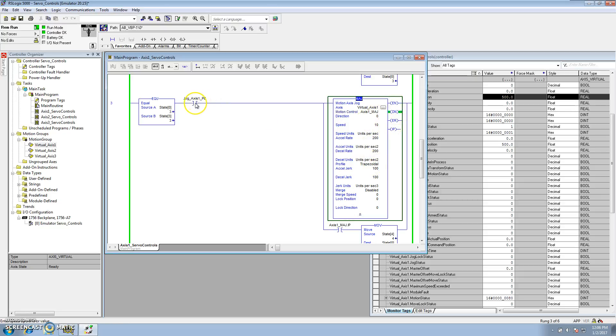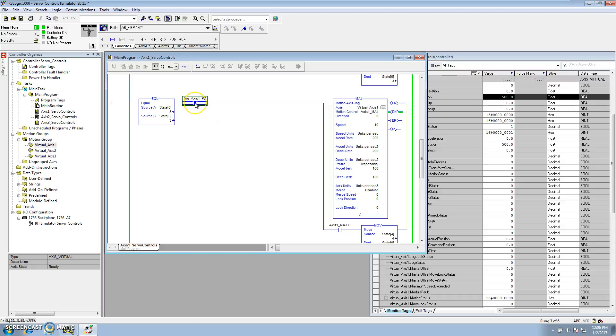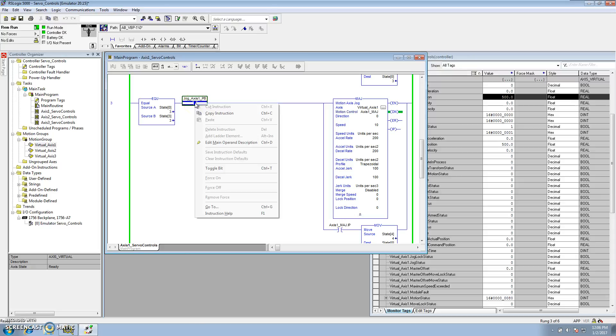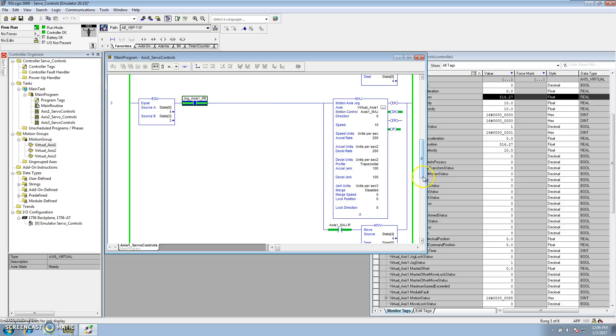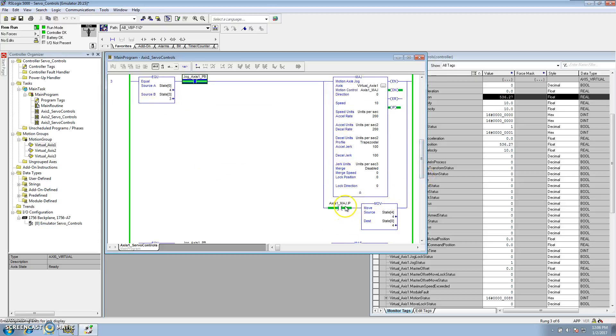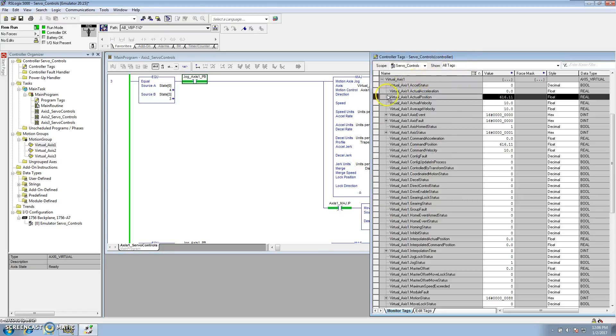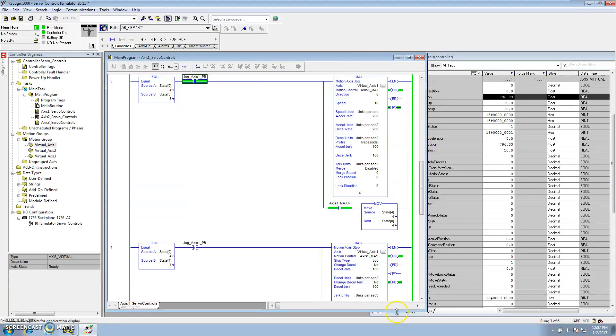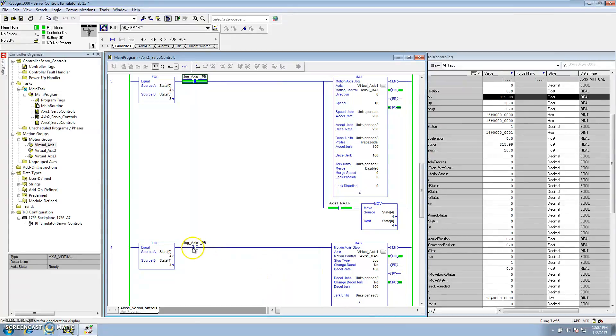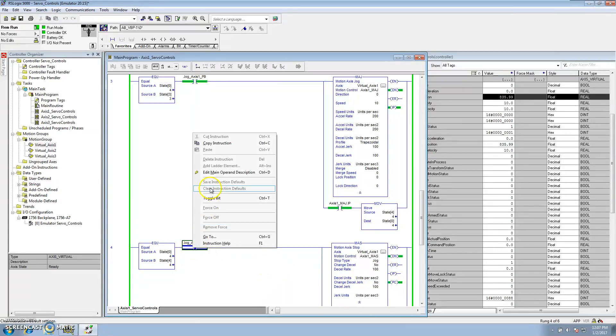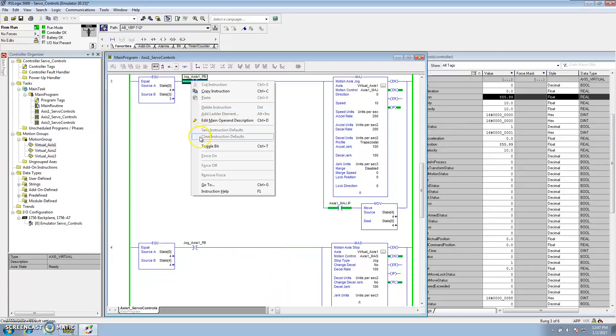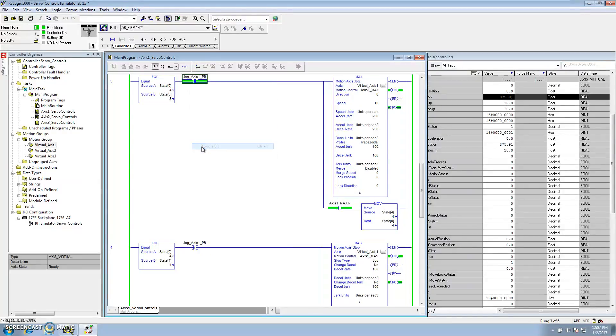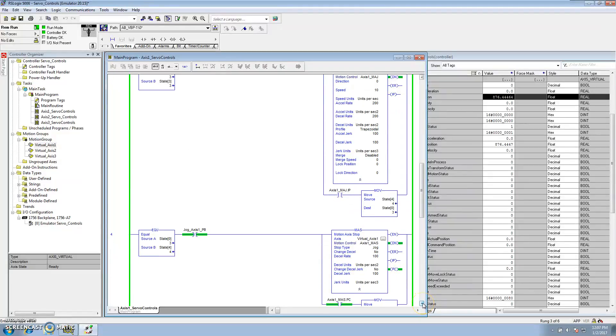So, if I actuate this, the servo will continue to move. It has no destination, so it will just move as long as that jog access button is pushed. And then you indicate that you want to transition states to state four off the IP, the in process. So, if we look at that, the virtual axis one actual position is moving. It's in an acceleration of 10, and it's doing a task as long as we're holding the jog button down. As soon as we stop holding the jog button down, our motion axis stop. So, if I untoggle this, the motion axis would stop, and the process complete would happen on that.